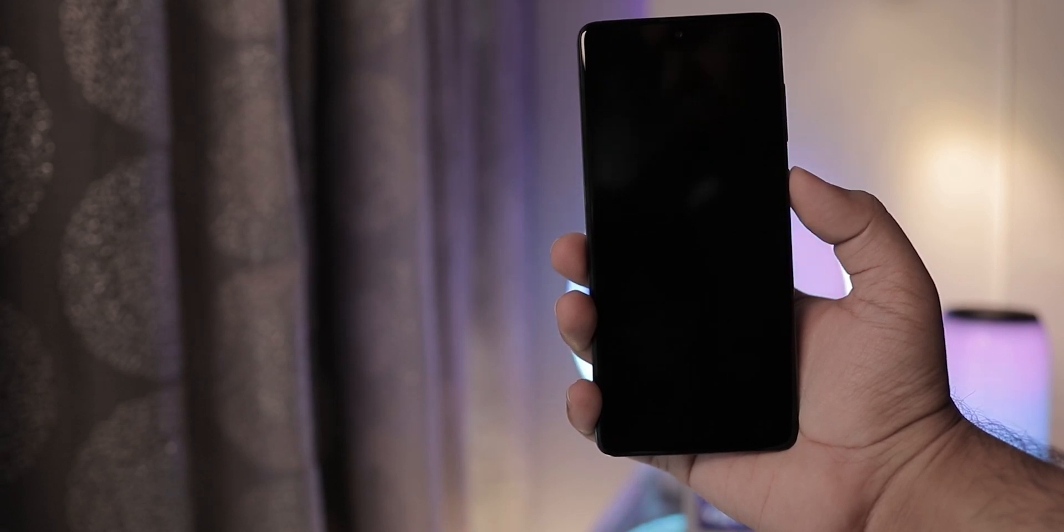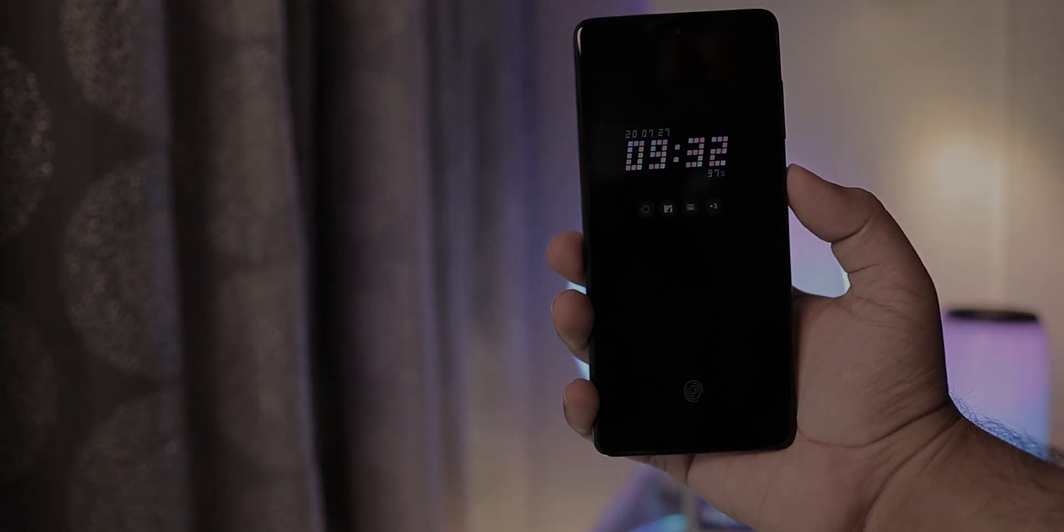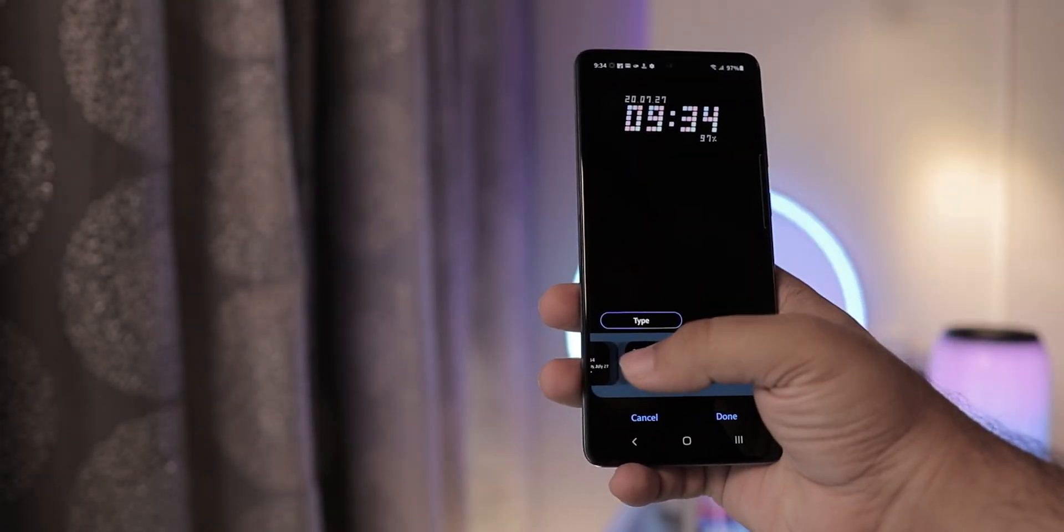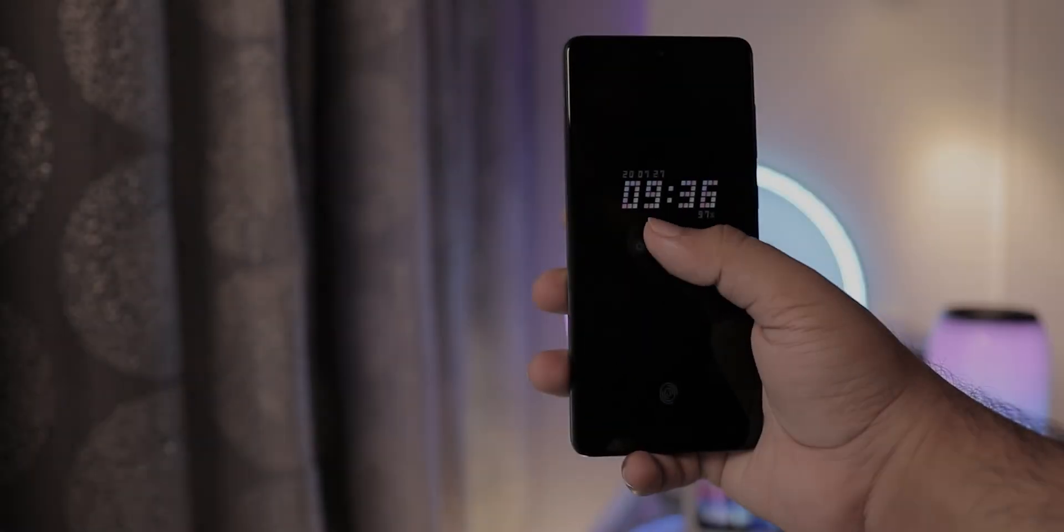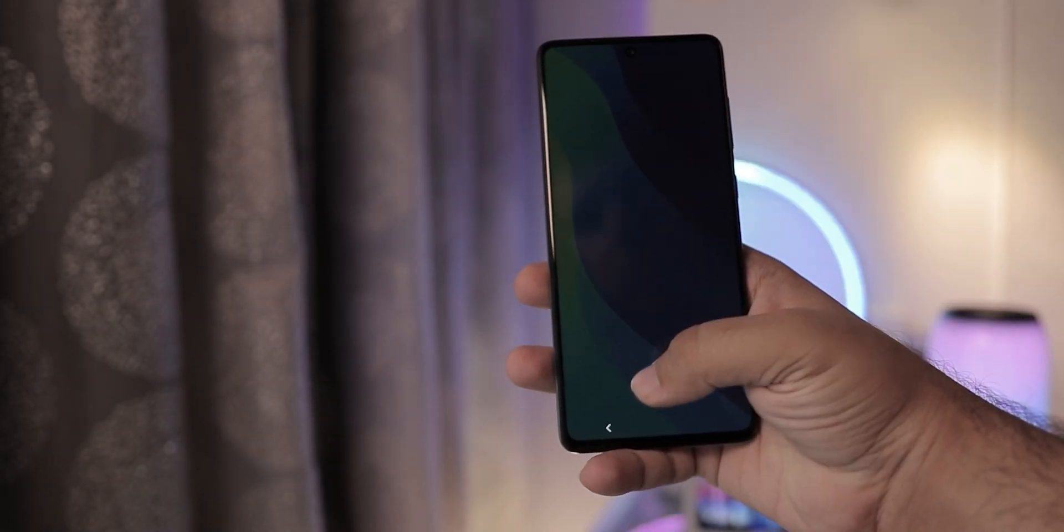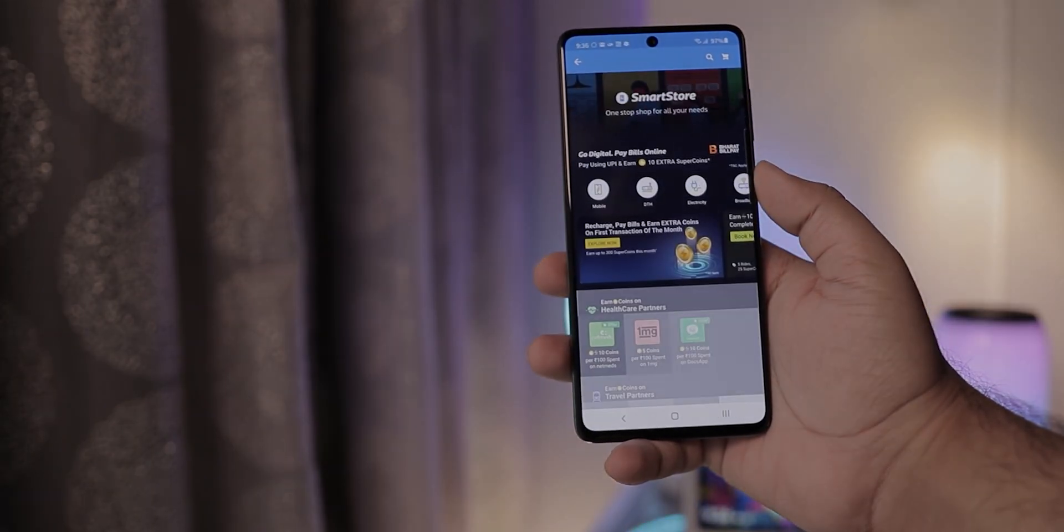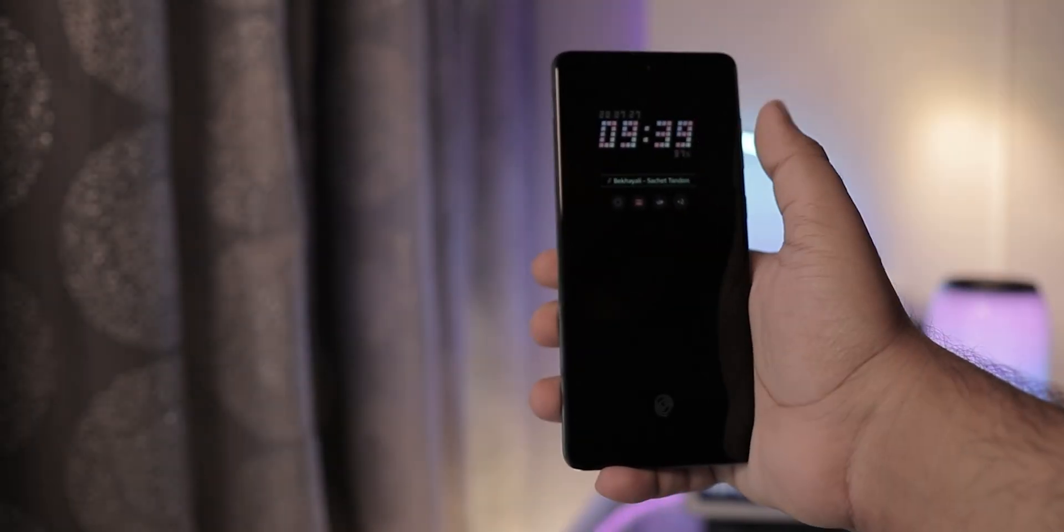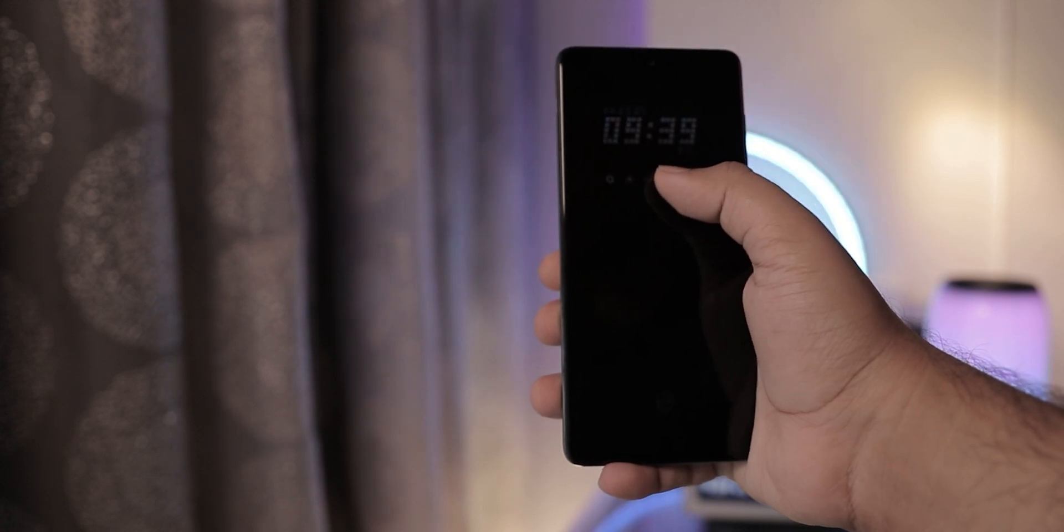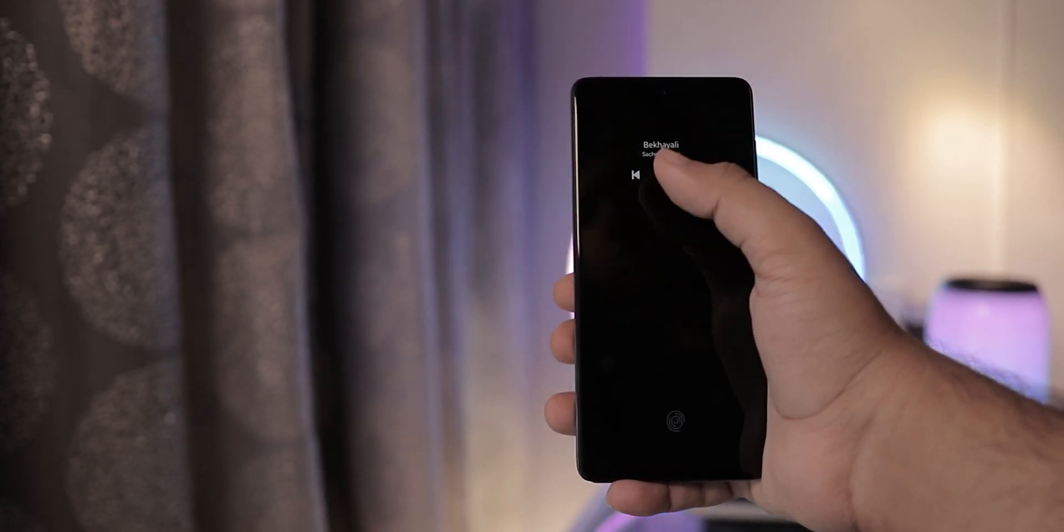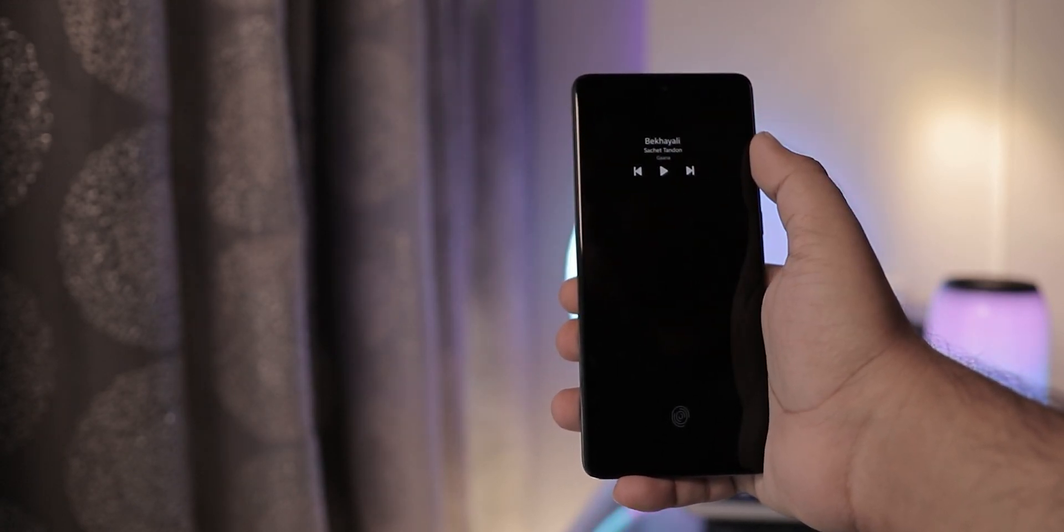One UI has one of the best implementations of Always On Display. First of all, you get a lot of clock faces and colors. You can double tap on any notification to directly open the app. You can also double tap on the clock to reveal additional options like brightness control and music control. All these options are quite useful from time to time.